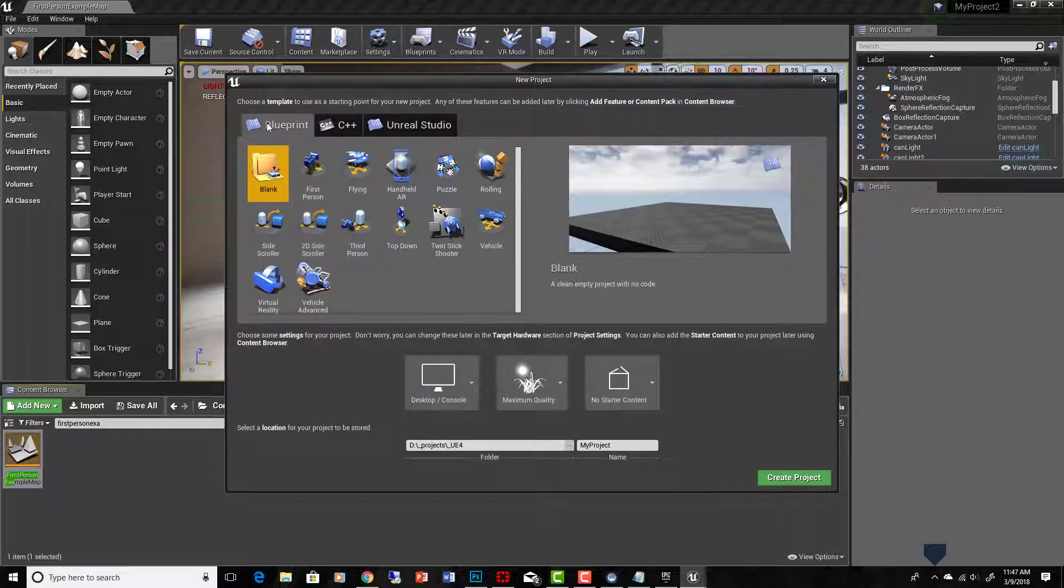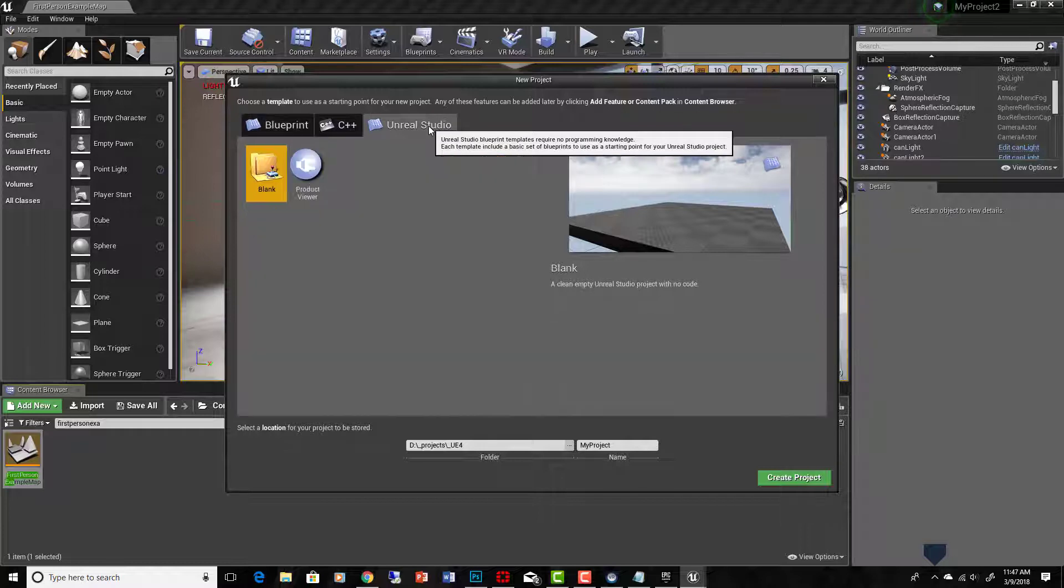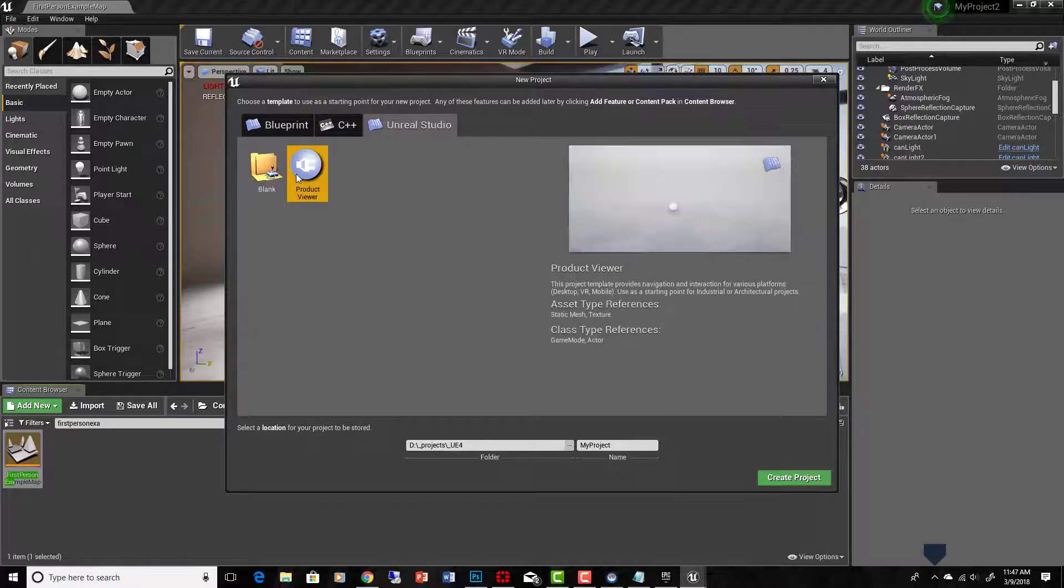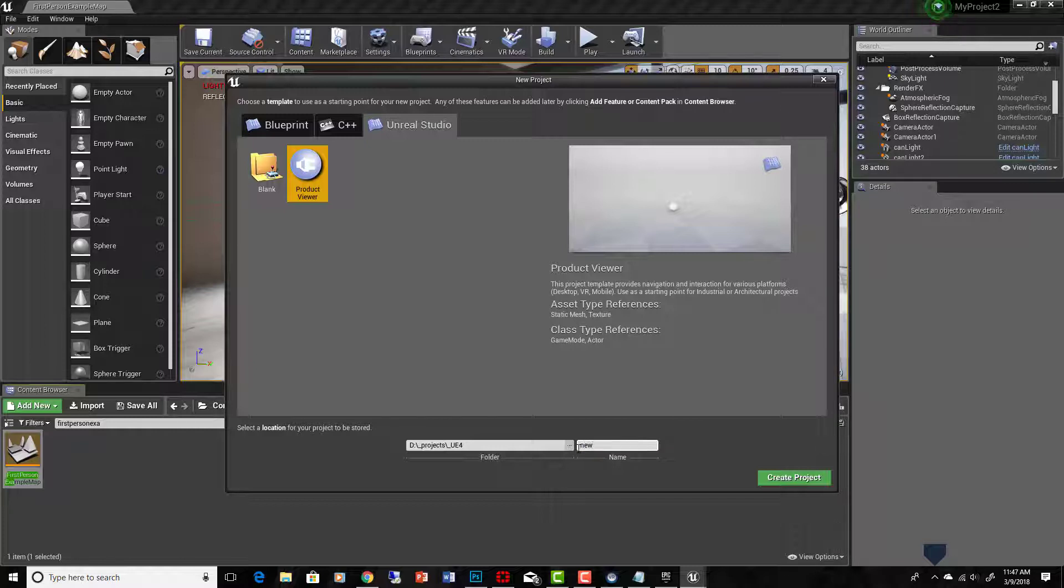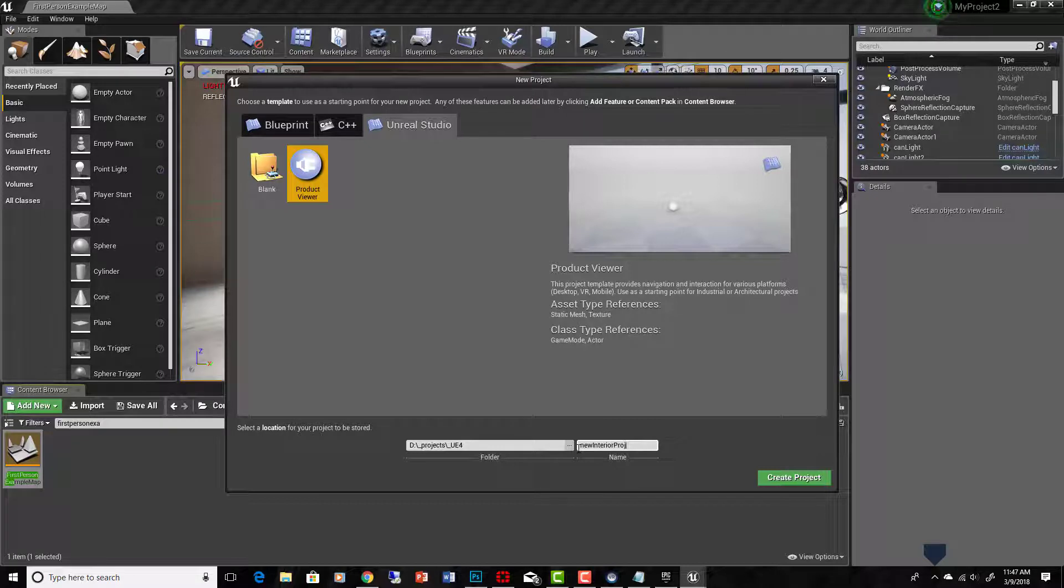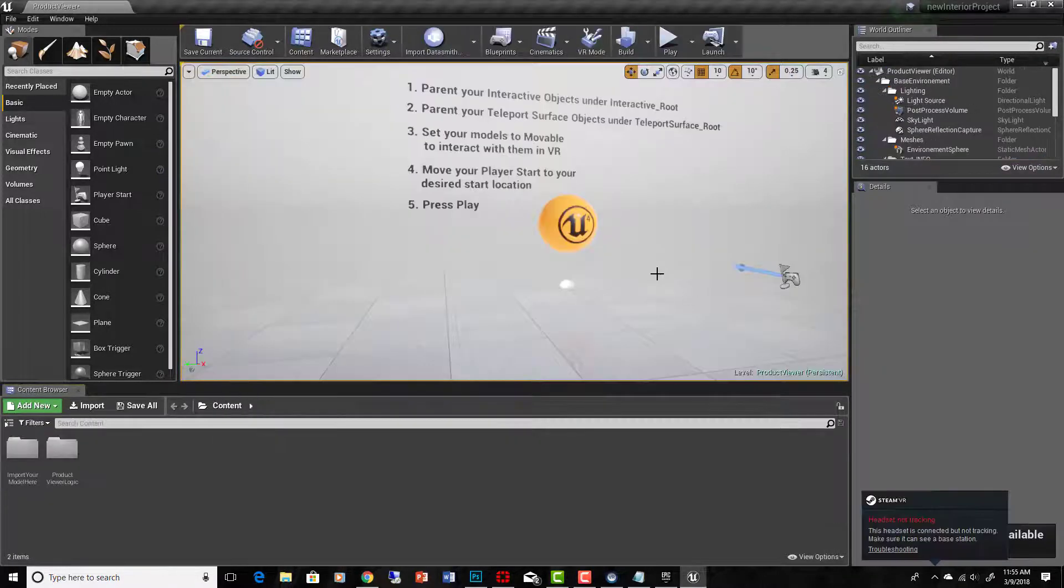So with 4.19, we have the option when we create a new project to say Unreal Studio. Let's just take that and use the product viewer. And we'll call it new interior project. Create.